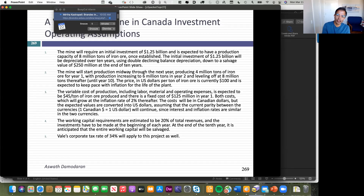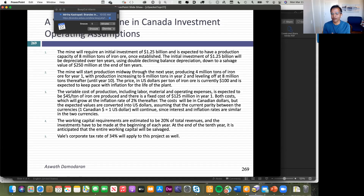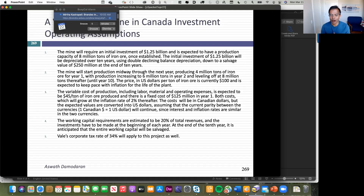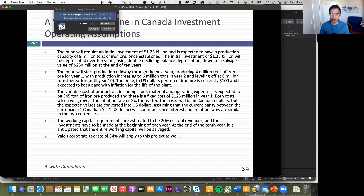The variable cost of production is expected to be $45 per ton, and there's a fixed cost of $125 million. Both costs will grow at the inflation rate. The costs will be in Canadian dollars and converted into US dollars. At the time I did this, the inflation rate in the two currencies was roughly the same, so US dollar and Canadian dollar parity will continue. Working capital will be 20% of revenues, needed at the beginning of each year. The corporate tax rate is 34%.